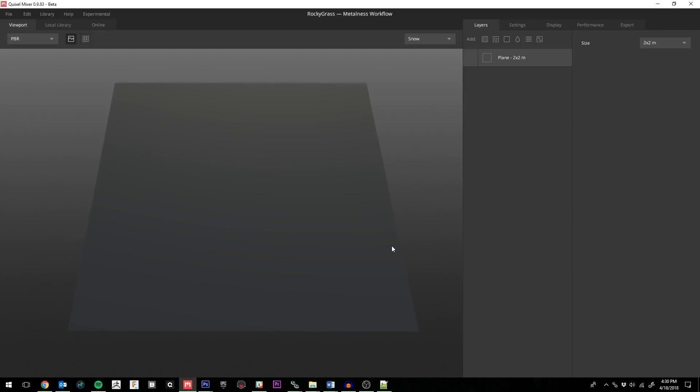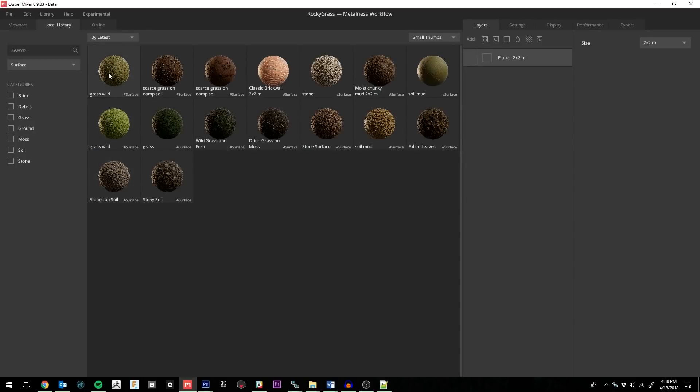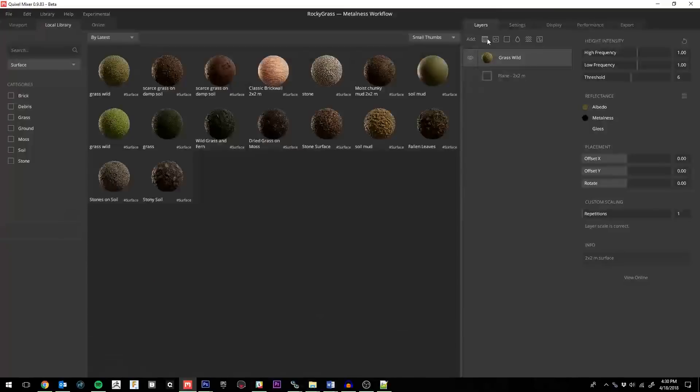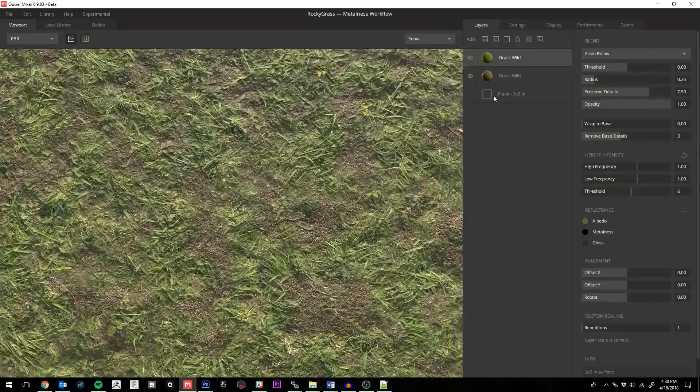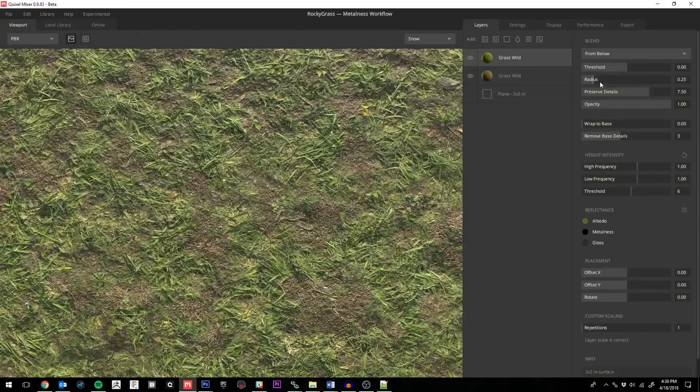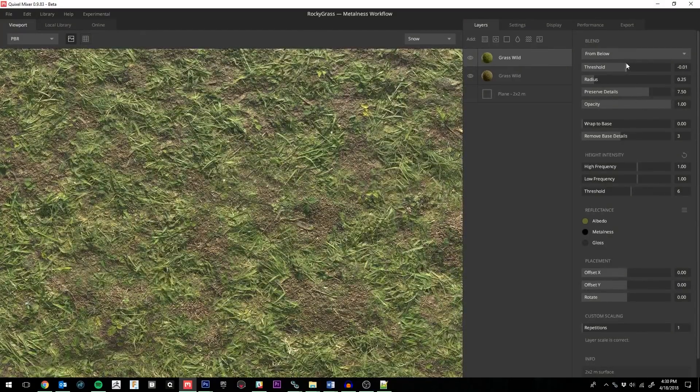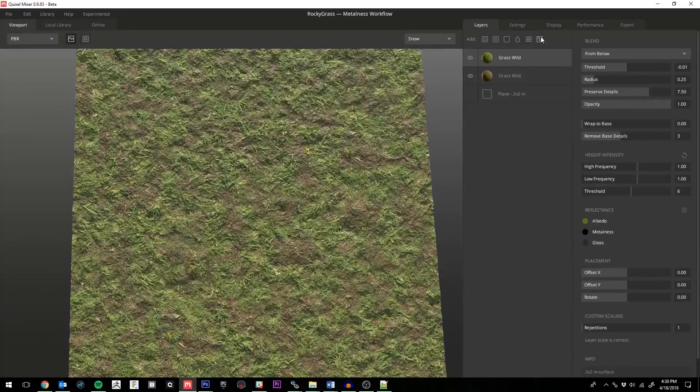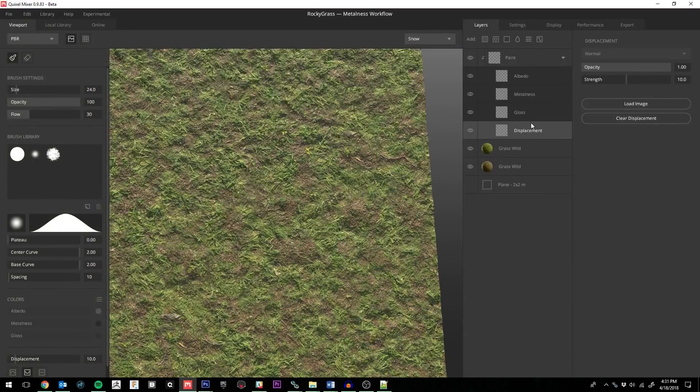Though there are thousands of surfaces to choose from in the Megascans library, sometimes your scene might require something a bit more custom. This is where Quixel Mixer comes into play. I can take several scan surfaces and combine them to create something unique. Mixer is very simple to use, and you can quickly get some incredible results just by playing with some of the blending sliders on the side.